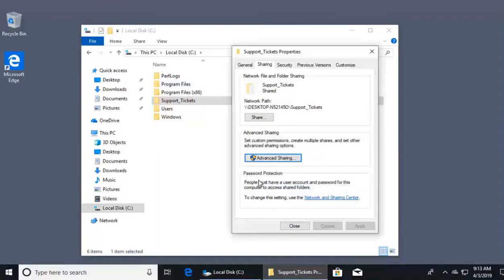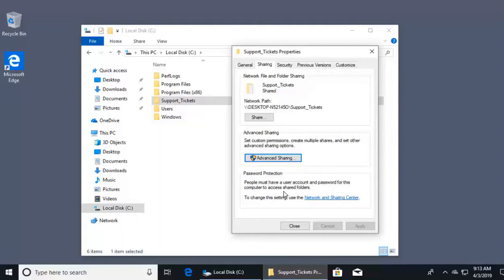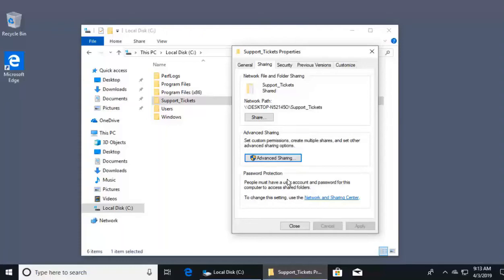Down below, we have one last thing to concern ourselves with. This folder says people must have a user account and password to access files on our computer. This means that the everyone permission right now is not taking effect. If I go on another machine and try to access this directory, it's going to bounce because I don't have the correct permission. If I want to truly share this directory with everyone, I need to go into my network and sharing center and change my computer's password protection. Let me show you.